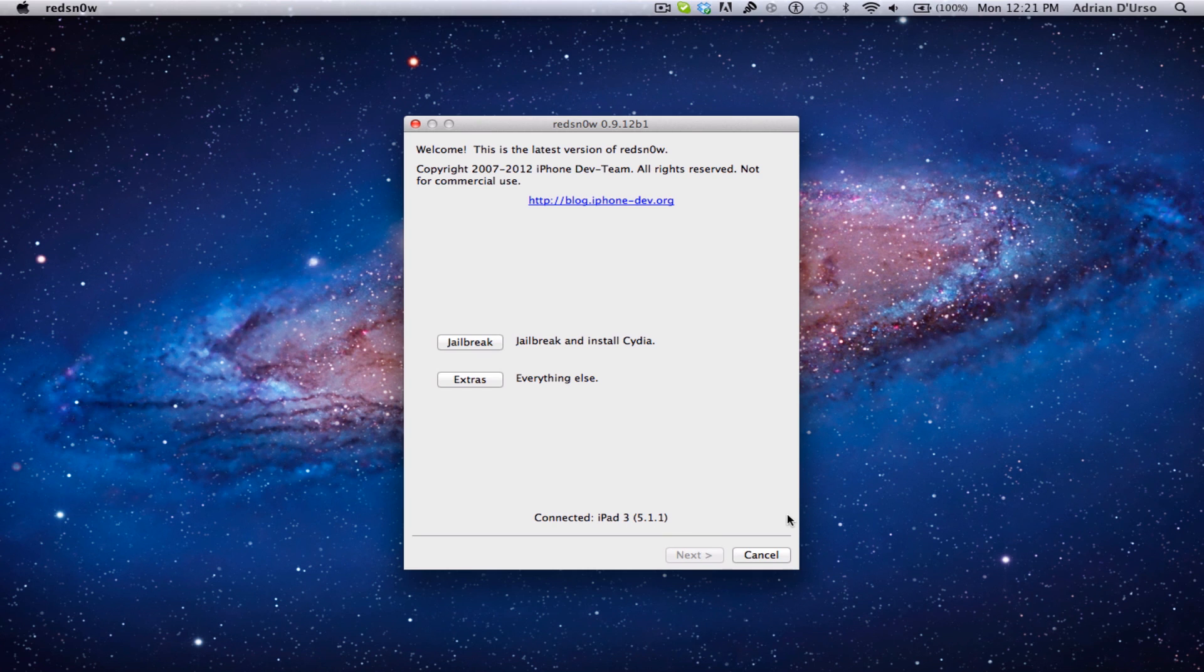I have my iPad connected on 5.1.1. Now I've restored this to fresh firmware. If you're already jailbroken, obviously don't jailbreak again. There's no point.